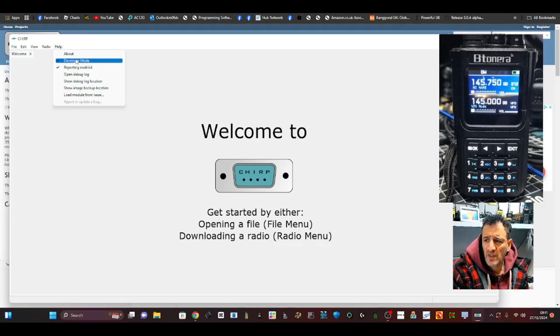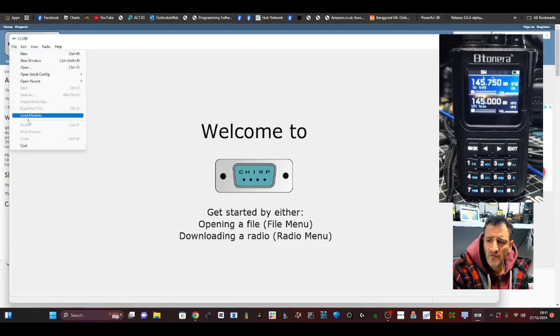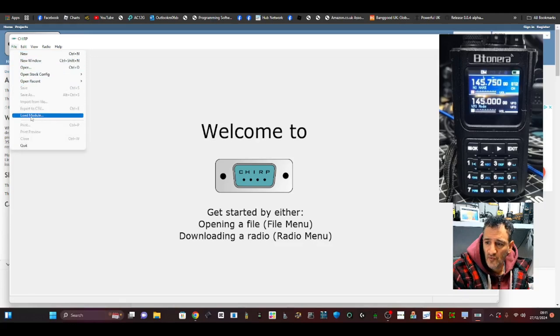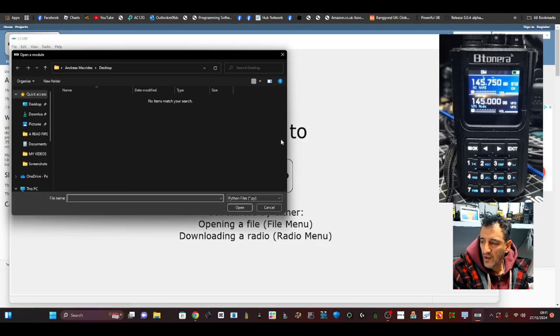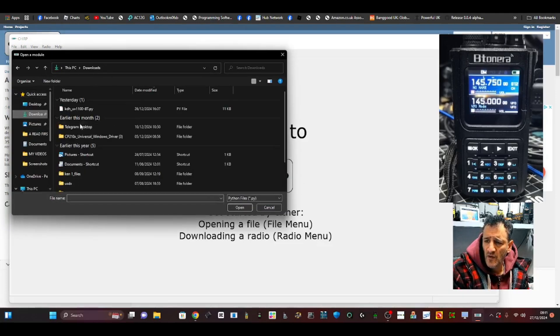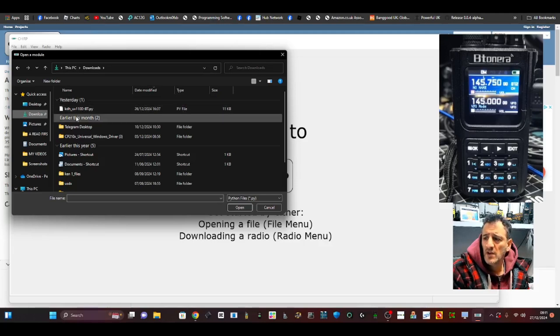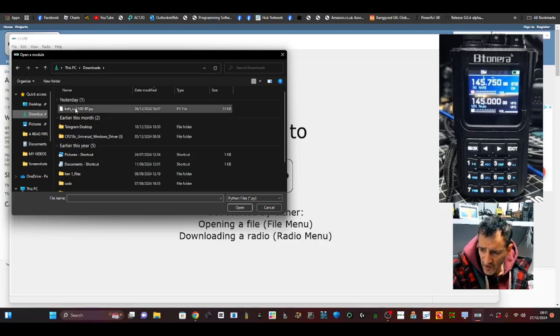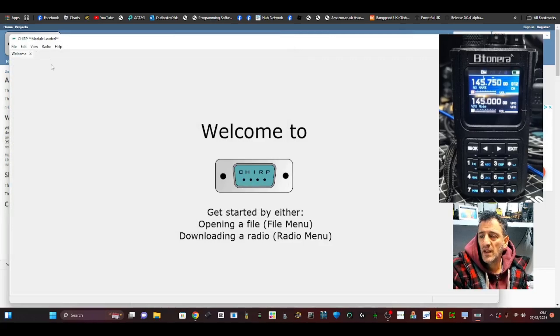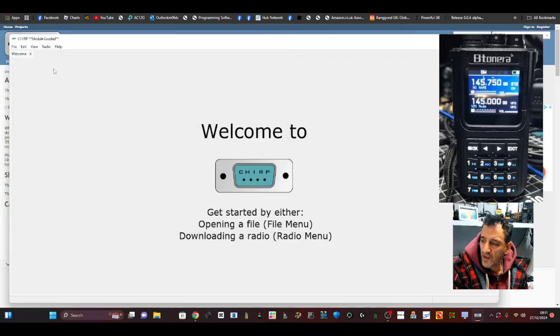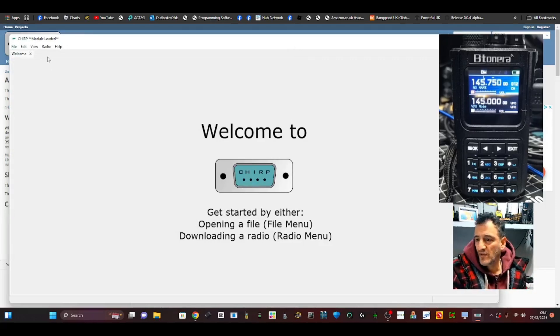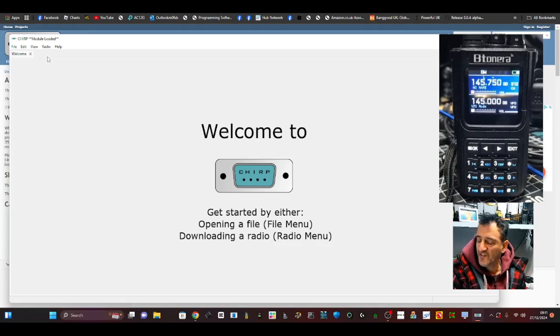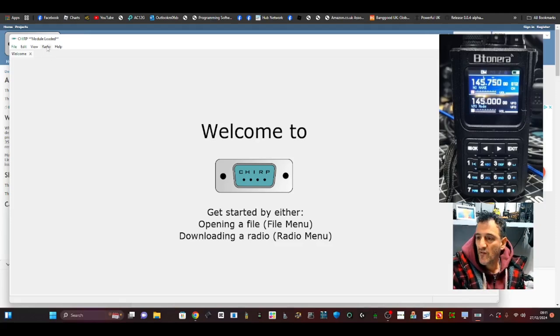Now go to File, and down here it says Load Module. Click Load Module. You'll get the warning, and then find that file that we just showed you. It's actually a driver, and a big thanks to the station that made this. Double-click it. So now the software's in there that's going to allow it to detect your BT Tenera radio. So now just go to Radio.